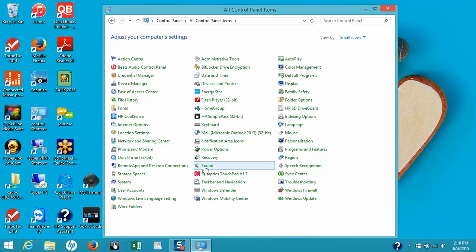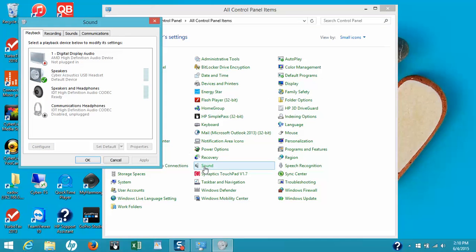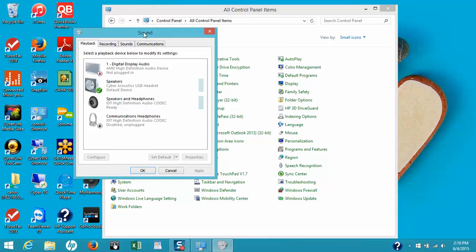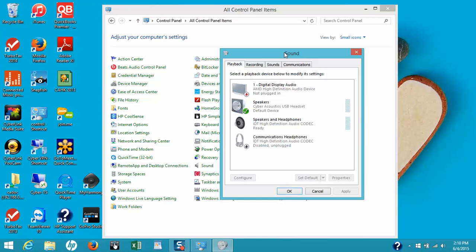Go ahead and click on Sound. This will open up the sound window, and you can see that there are four tabs: Playback, Recording, Sounds, and Communications. Let's start with Playback. You can see that the CyberAcoustics USB headset is listed in the window and it's set as the default device.